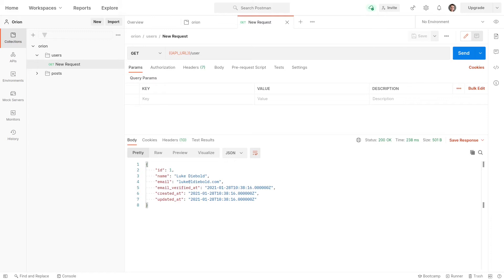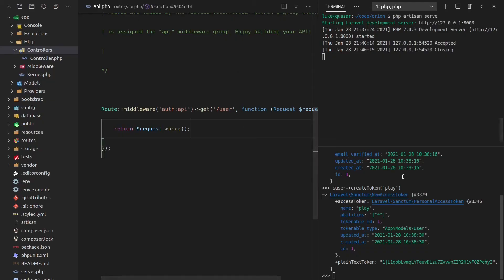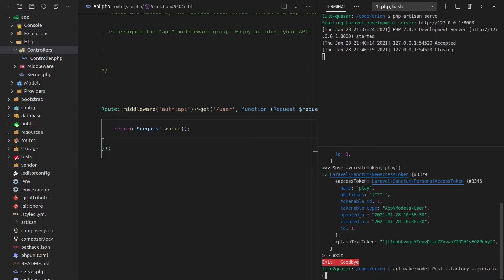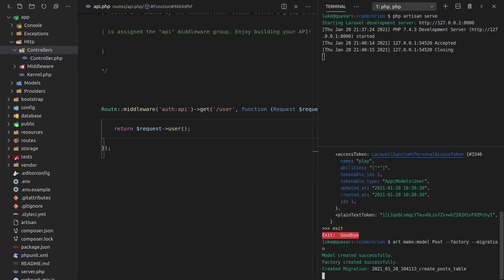There's one more thing we need to do, and that's to create a post model that we can actually turn into an Orion API. So let's go back here. I'm going to exit that and then say PHP Artisan make model. That's going to be called post. Let's give it a factory so we can easily create new models. And let's also give it some migrations as well. And that's going to go ahead and create that for us.